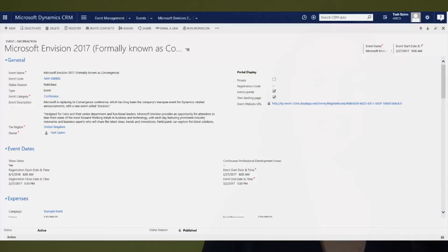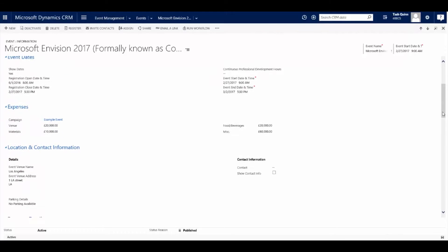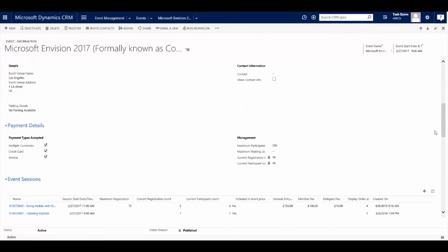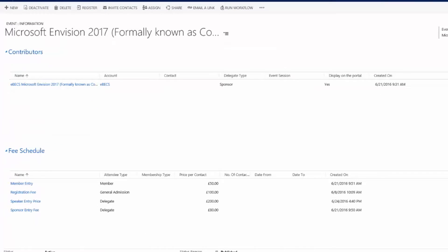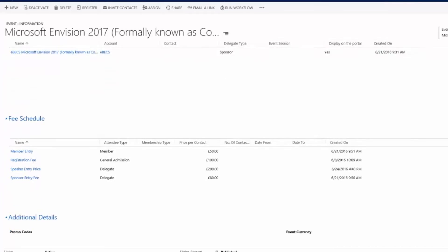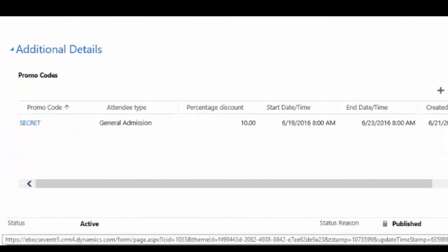The solution allows for a CRM user to create an event natively in CRM. This event can have many characteristics such as different fee structures based on if someone is a member in the system, or maybe they're a speaker or a sponsor of the event, maybe it's for group registration and they get a discount, or even just for general admission. We also support having promotional codes against the event that provide additional discount on top of all of this.